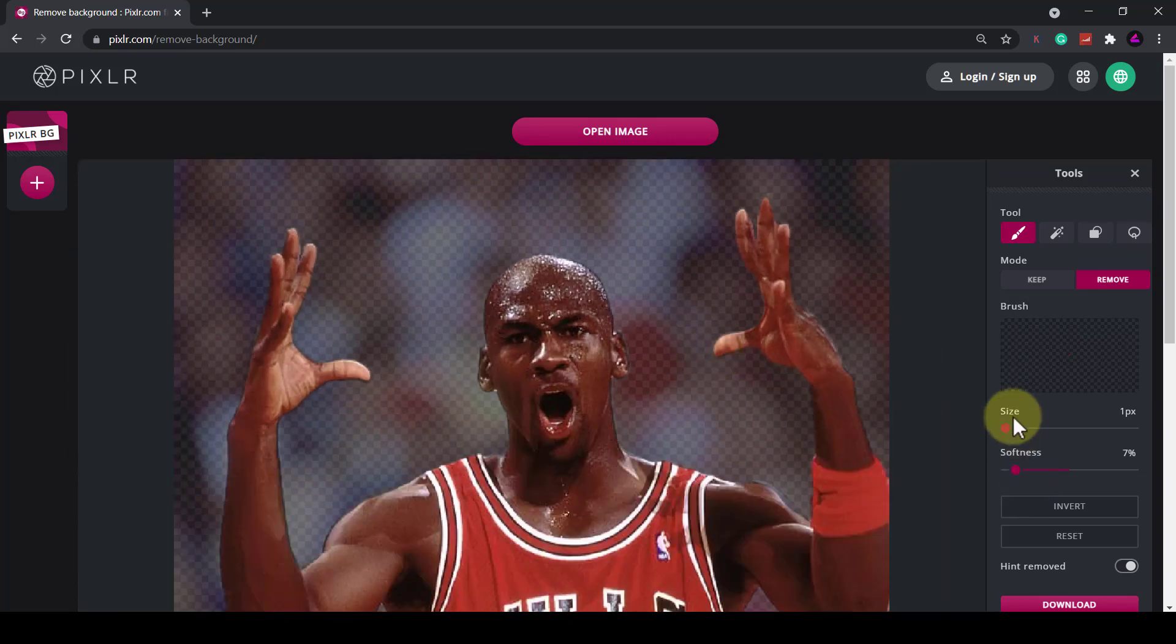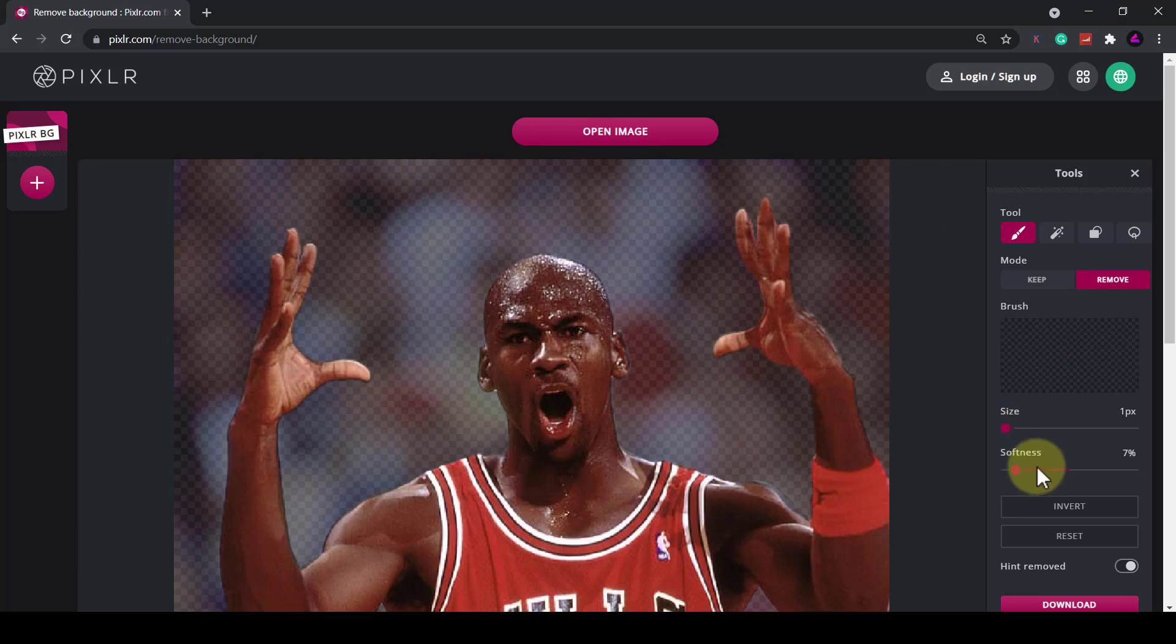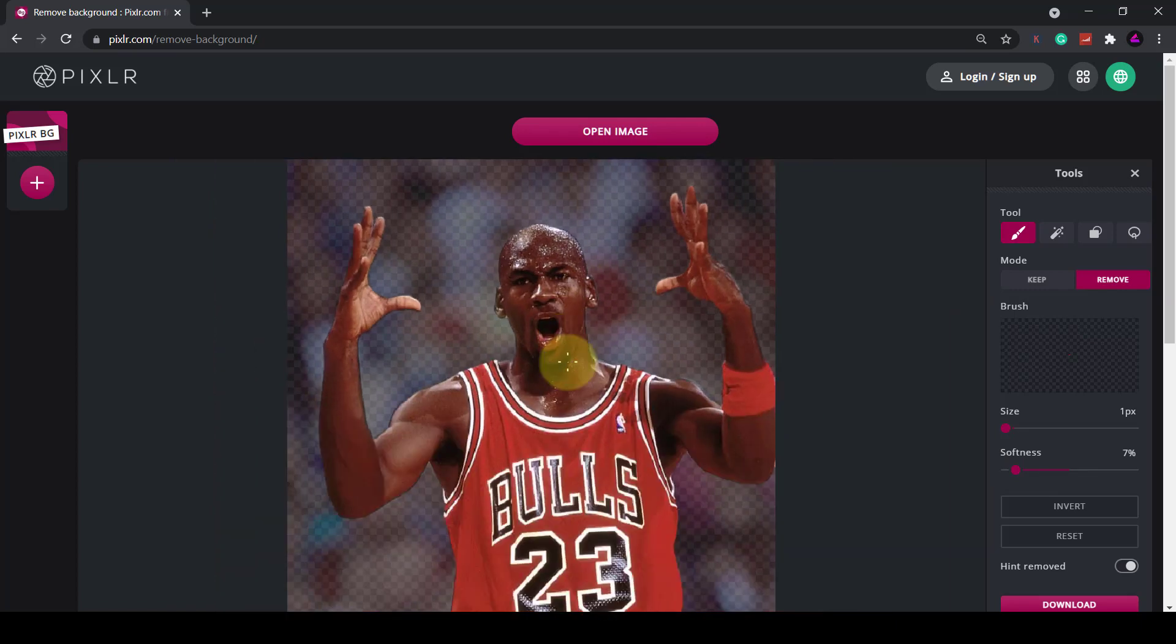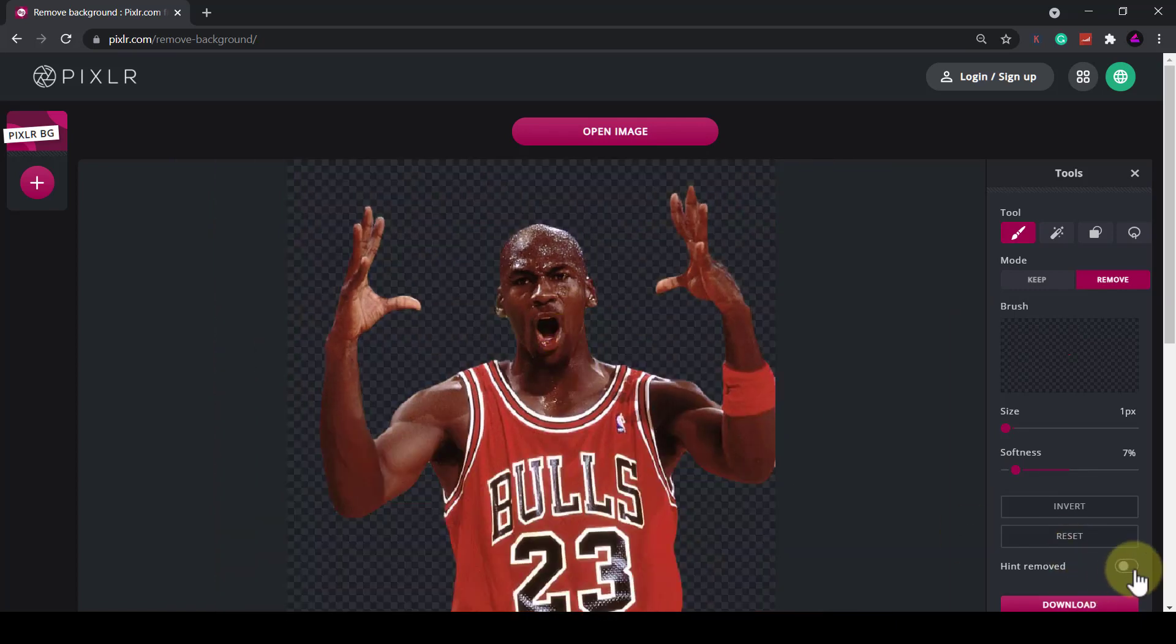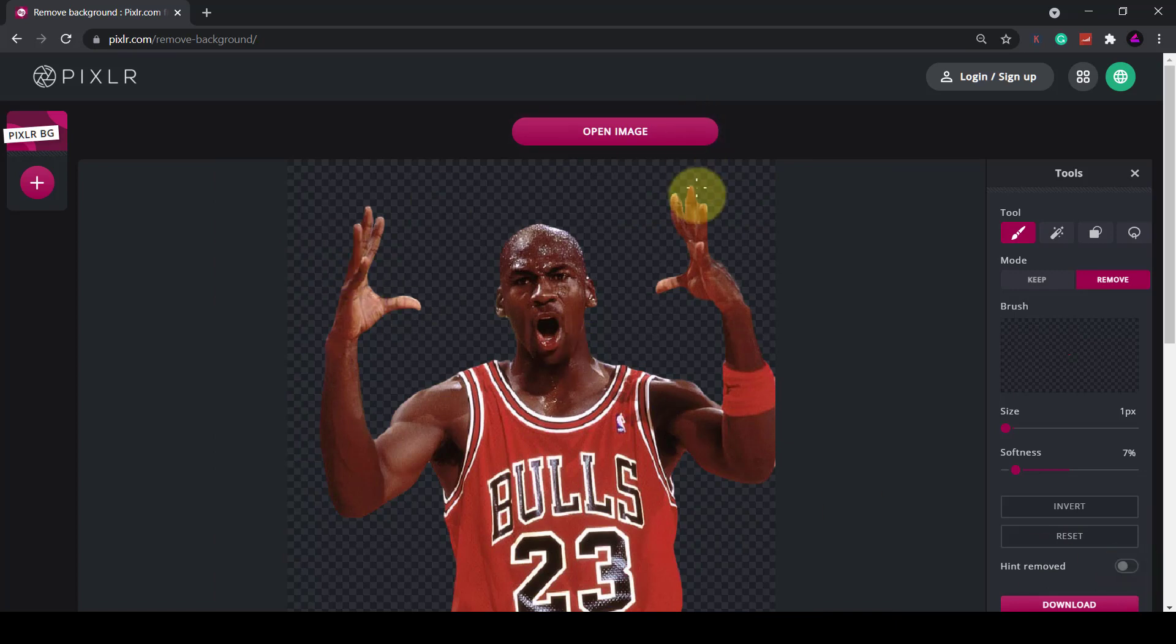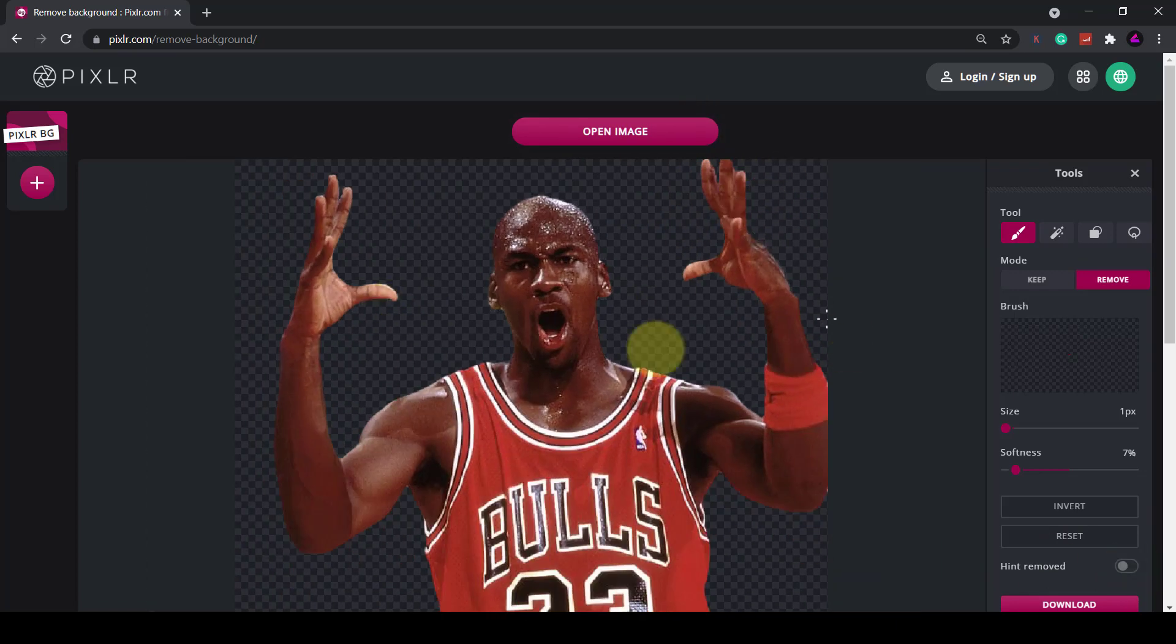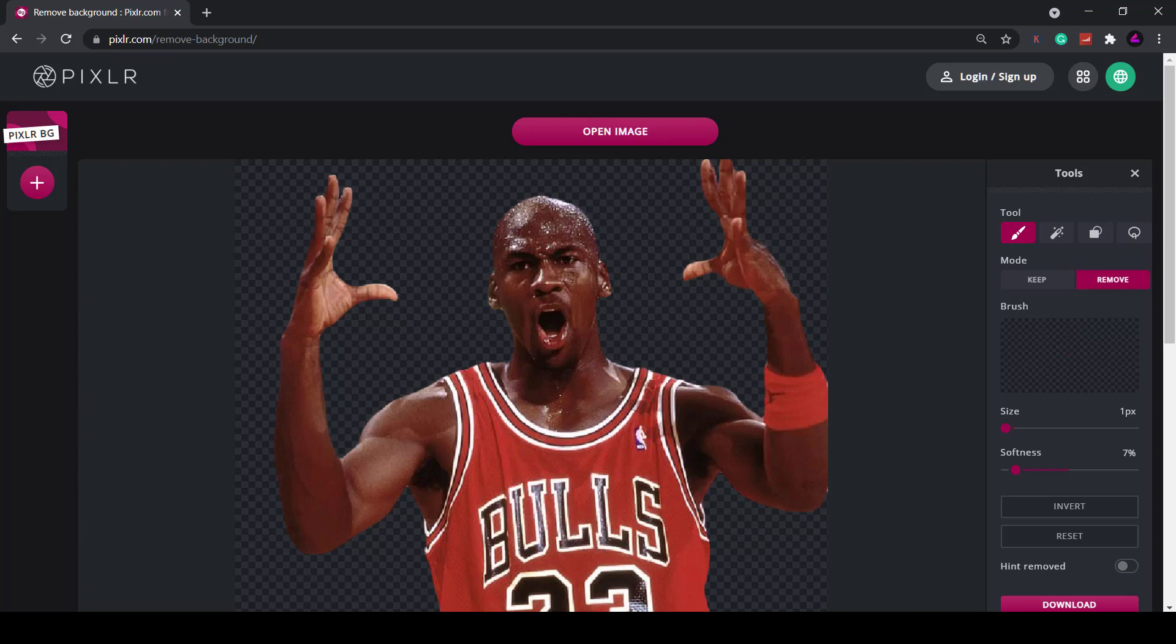You can play around with the size and softness as much as you want and then fill in any gaps but if you were just making a web image for example this would be good enough and then you can click the hint removed to see everything that's selected. Let's have a look at another example and I'll show you a few more of the features included.